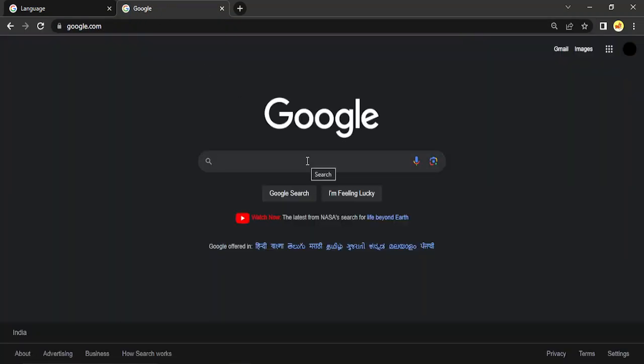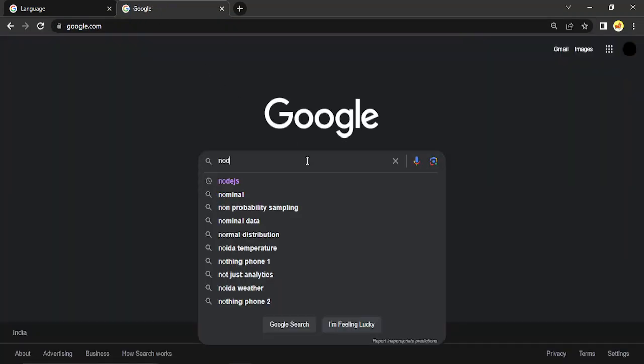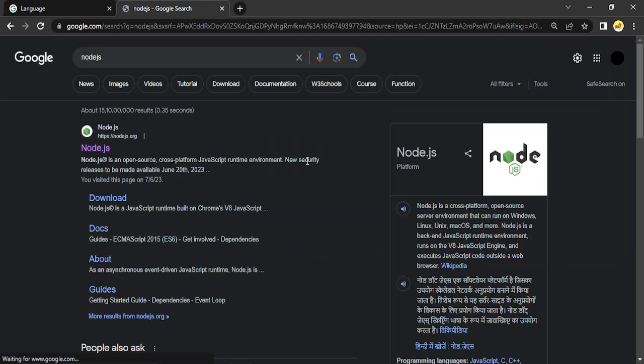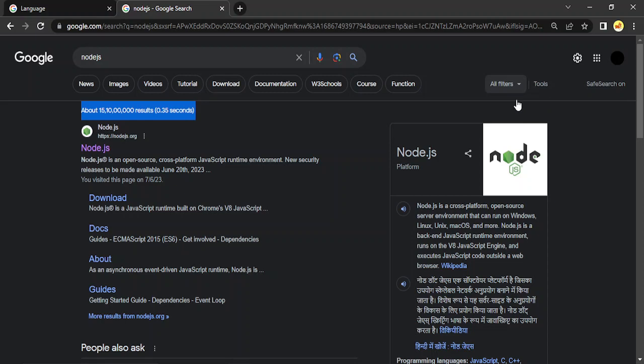And here let us just search the same thing, Node.js, as we did before, and now you will see all the language is back in English. That's it for this video, thanks for watching.